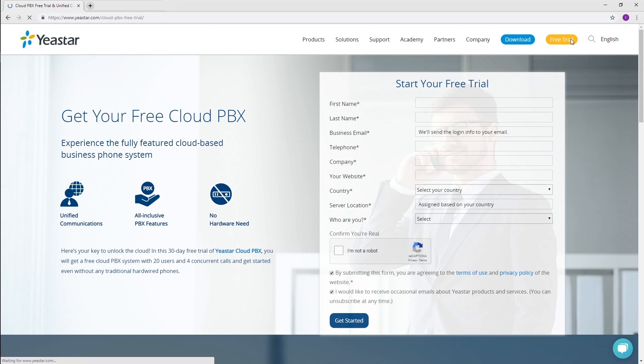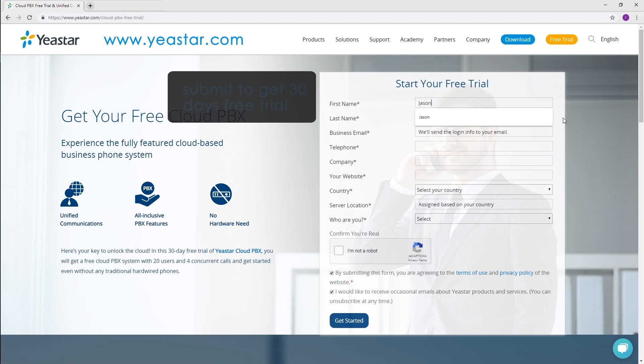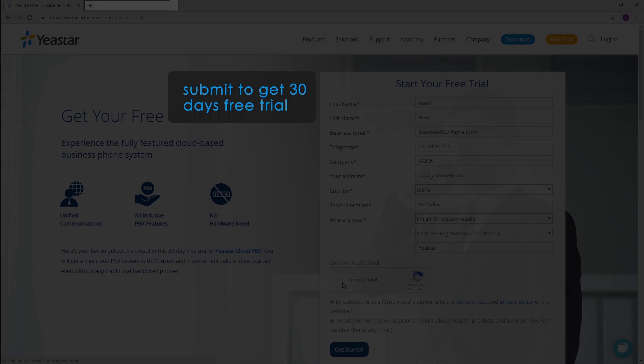Yeastar Cloud PBX is a cloud-based business phone system coming with a series of communication features, an intuitive web GUI and Linkus Unified Communication app. You can visit our website and sign up for Yeastar Cloud PBX free trial in a few seconds.